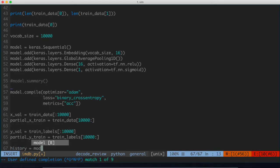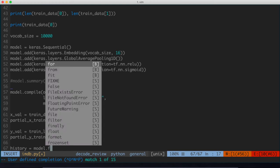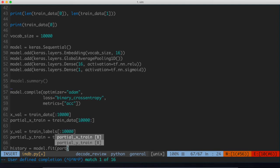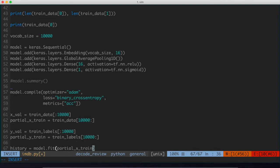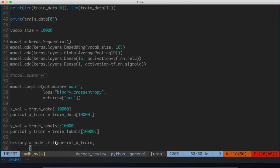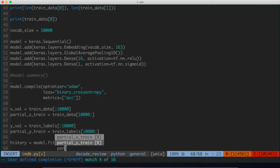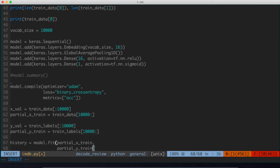So I'm going to define a variable called history, and I'll set that equal to model.fit. The fit function takes a few optional arguments. One of them is partial_x_train, which is part of our validation set. We also want to do the partial_y_train. These are the remaining 10,000 plus labels that we have.